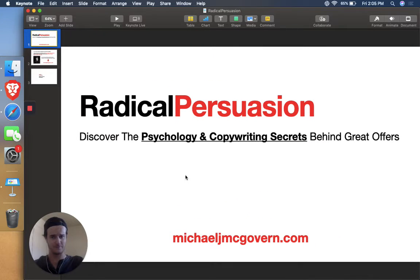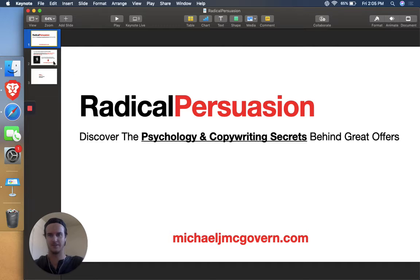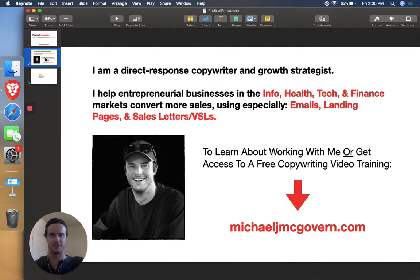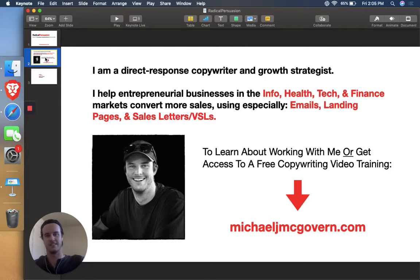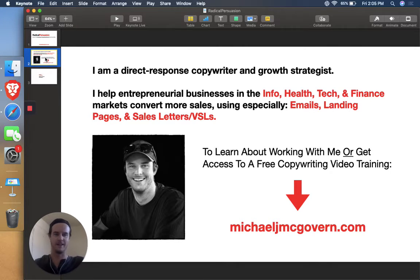So again, this is Radical Persuasion, discovering the psychology and copywriting secrets behind great offers. Quick about me, I'm a direct response copywriter and growth strategist. I mostly help businesses in info, health, tech, and finance.